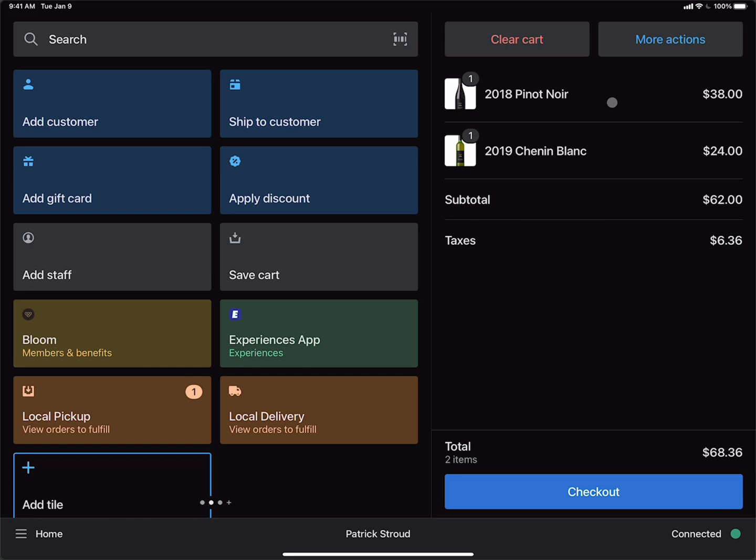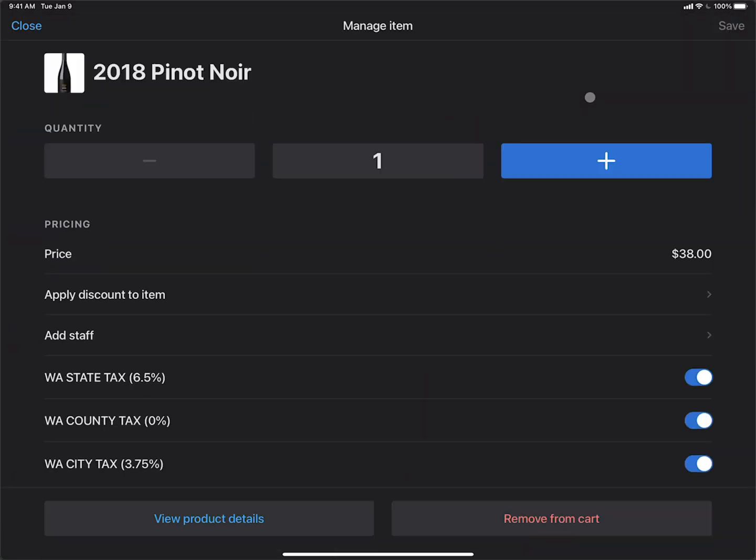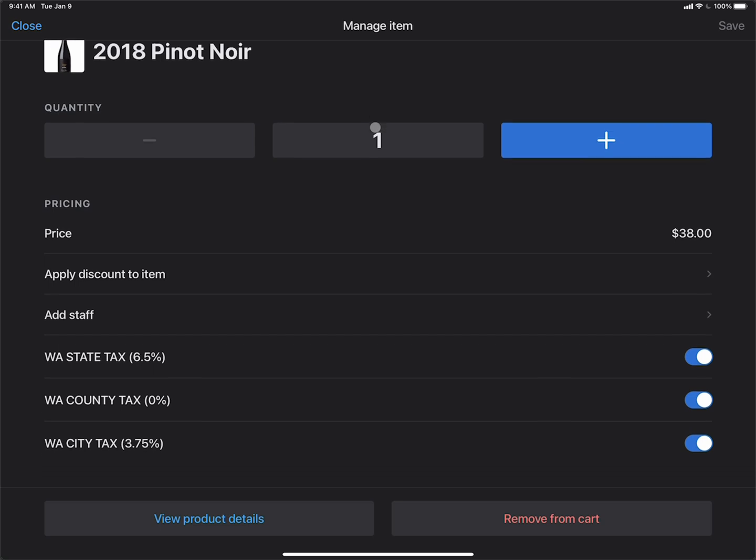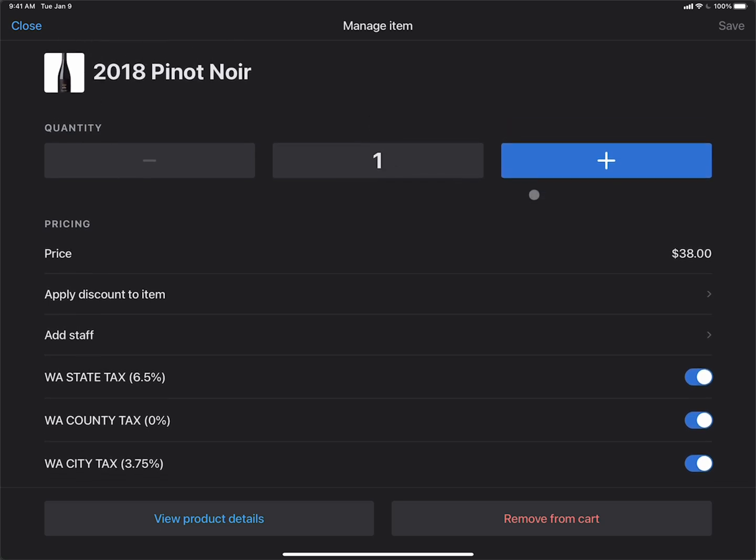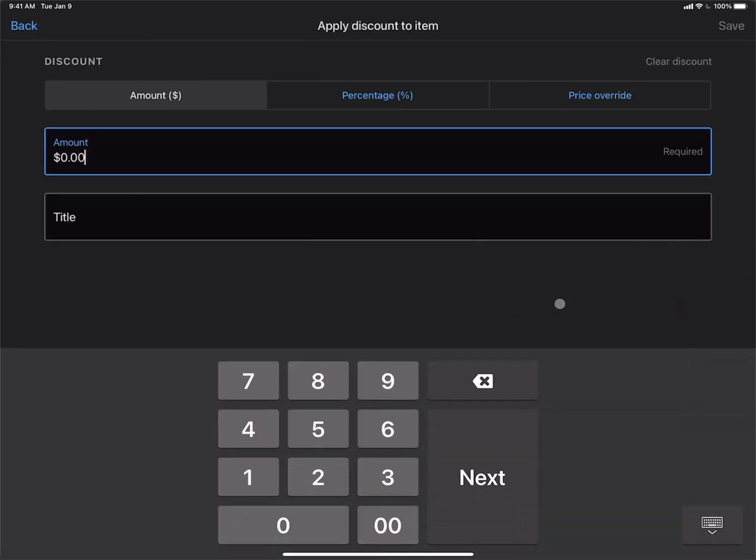Then we can tap on the product that we want to give a line item discount to. The product detail view comes up, where if we want to, we can change the quantity, but we also have the ability to apply a discount to the item. We'll tap that tile.